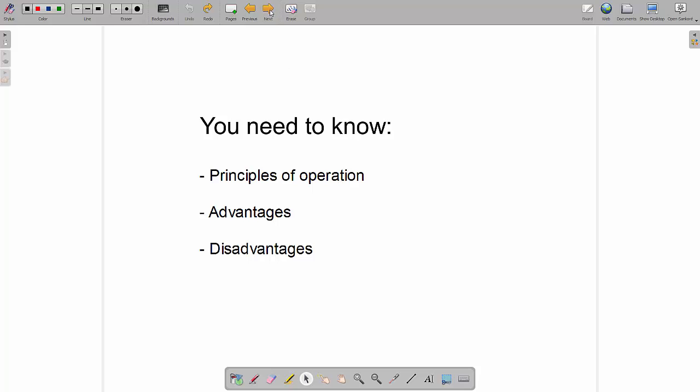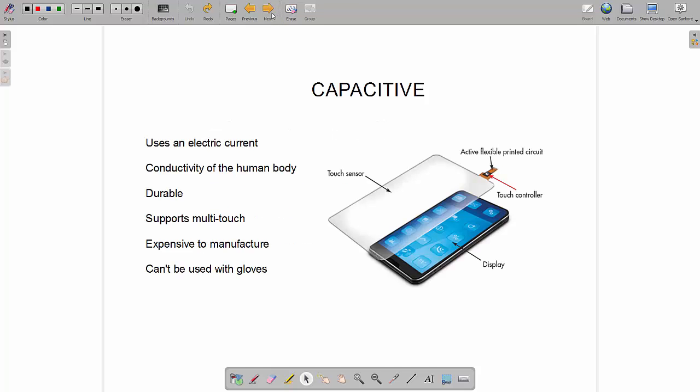So the three types of touchscreen you need to know about are capacitive, resistive and infrared. Firstly we've got capacitive. This is the most popular type of touchscreen. If you've got anything but the most cheap smartphone or tablet then the chances are it's going to have a capacitive touchscreen.